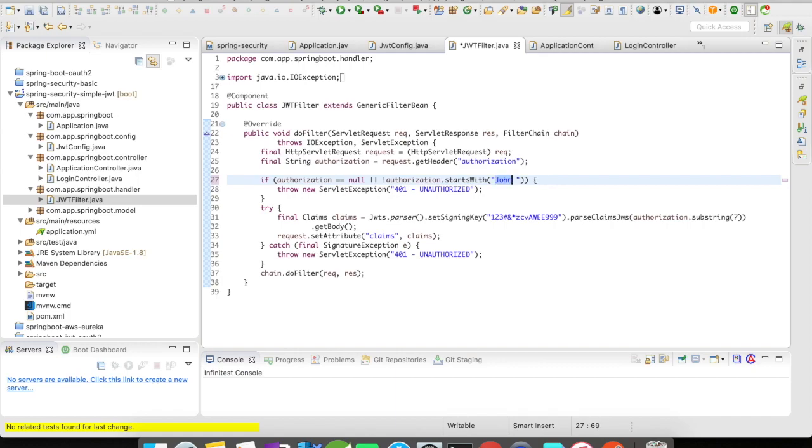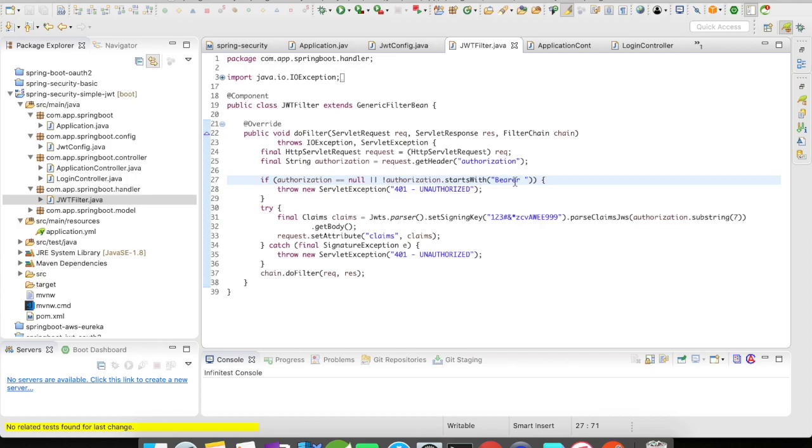In this case we'll keep it simple bearer. So if my header is null or if it doesn't start with bearer, then I'm going to throw an error right away saying that you are unauthorized. If that succeeds, right, then what I'm going to do is I'm going to pass the token.